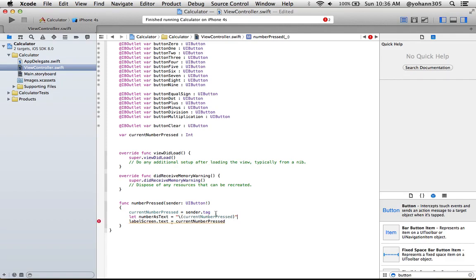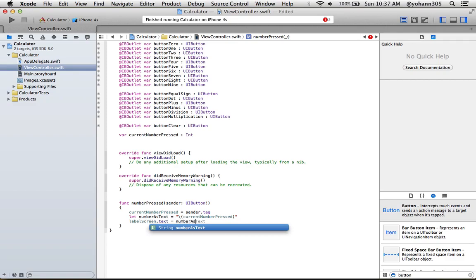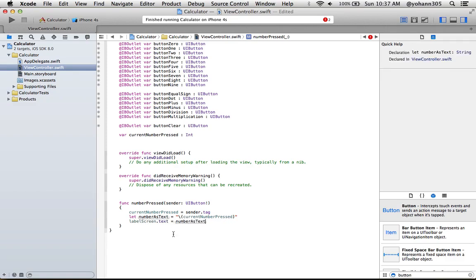Right now, this is basically assigning the current number pressed as integer, which is a whole number, to text. Once you do that, now we can use this here, numberAsText. All right, so now the label screen, whatever we'll see, will have some new text that will have the button tag.